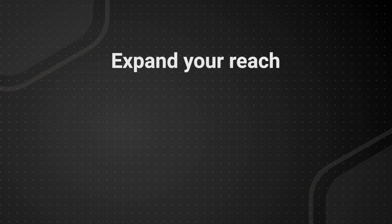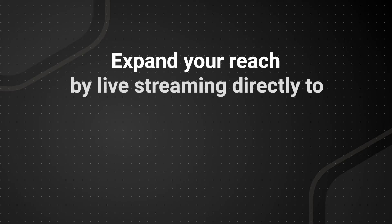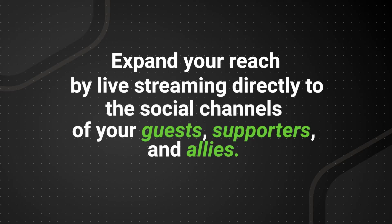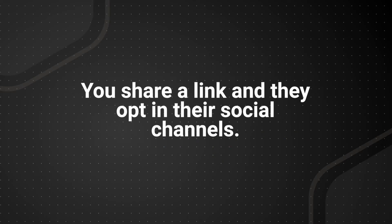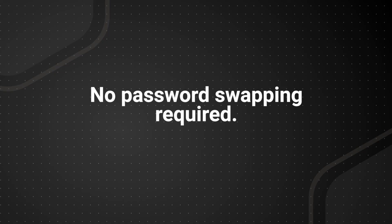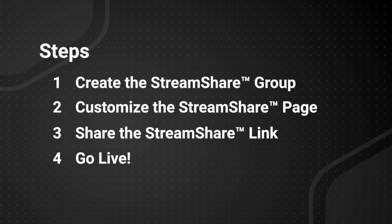This feature gives you the power to expand your reach by live streaming directly to the social channels of your guests, supporters, and allies. You share a link and they opt in their social channels. No password swapping required. The steps are simple.